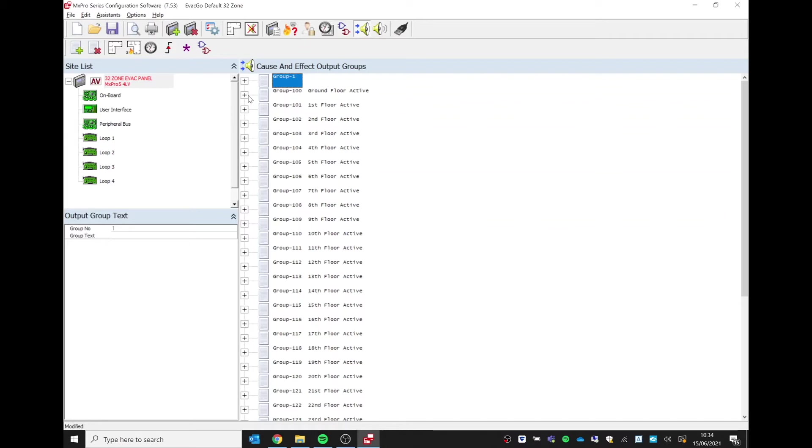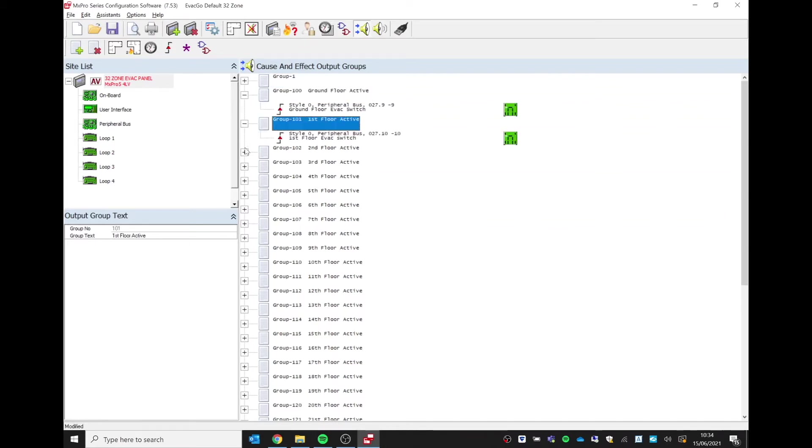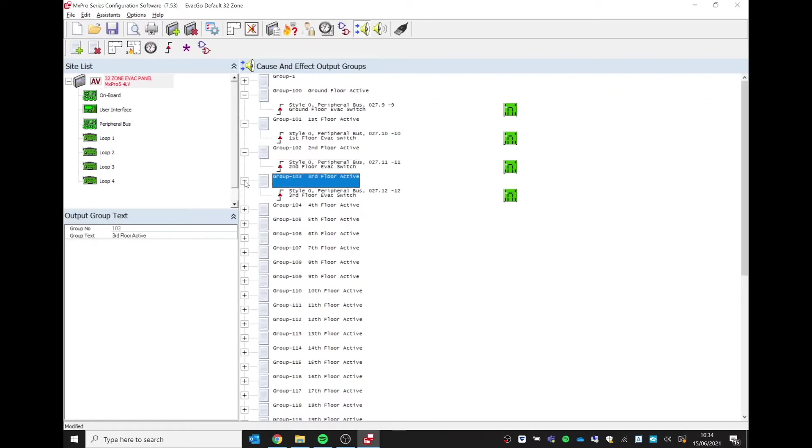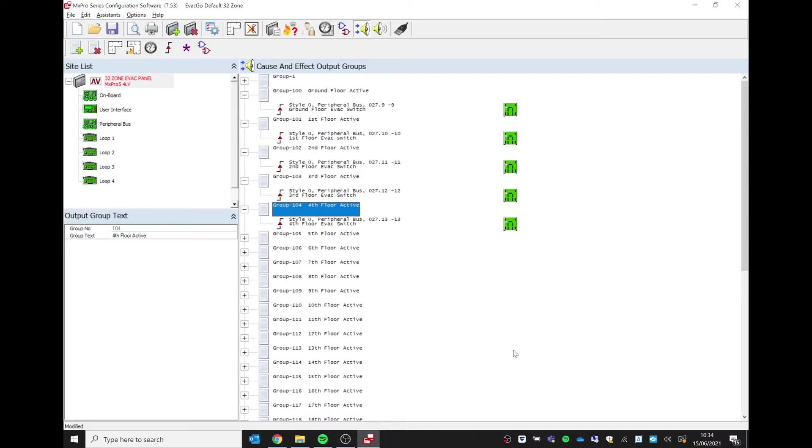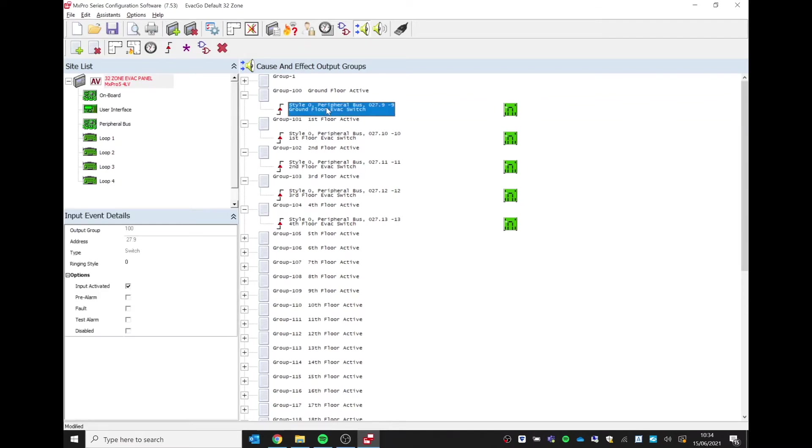On this particular file we are using just the first five output groups for our five floors, so we've got the ground floor, the first floor, second, third, and fourth. Within each output group we have a line of cause and effect using the tone style zero—that's our ringing style, our ringing pattern—and which evacuation switch it's controlled by.